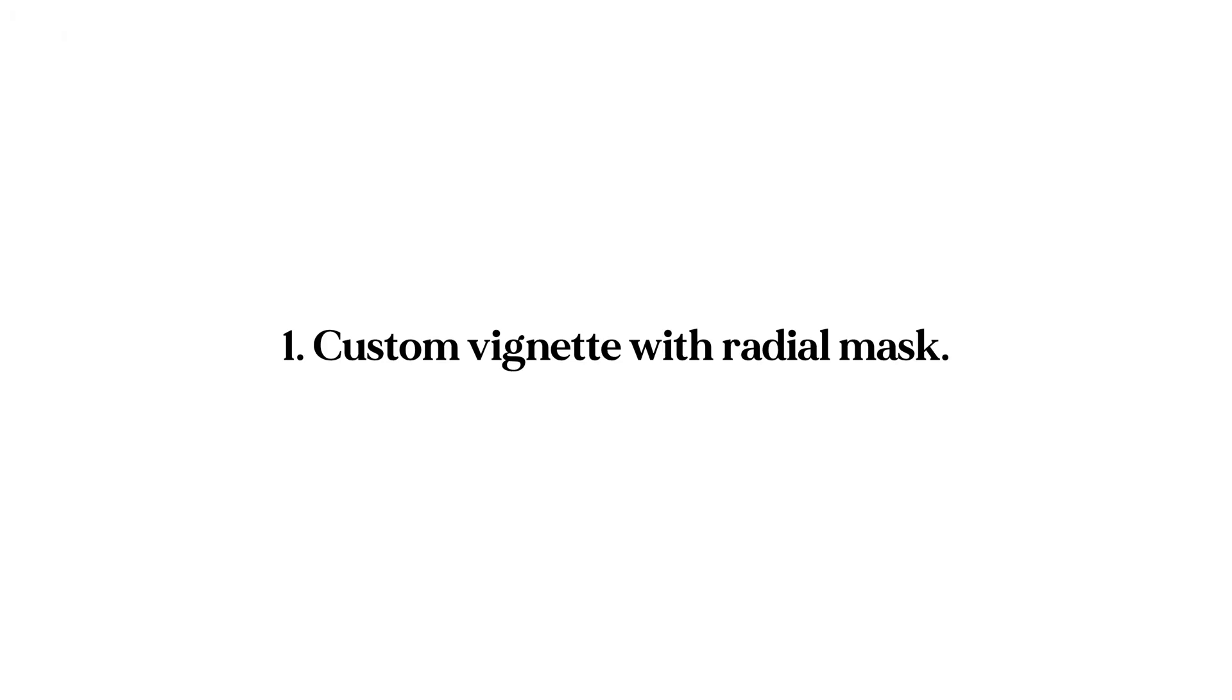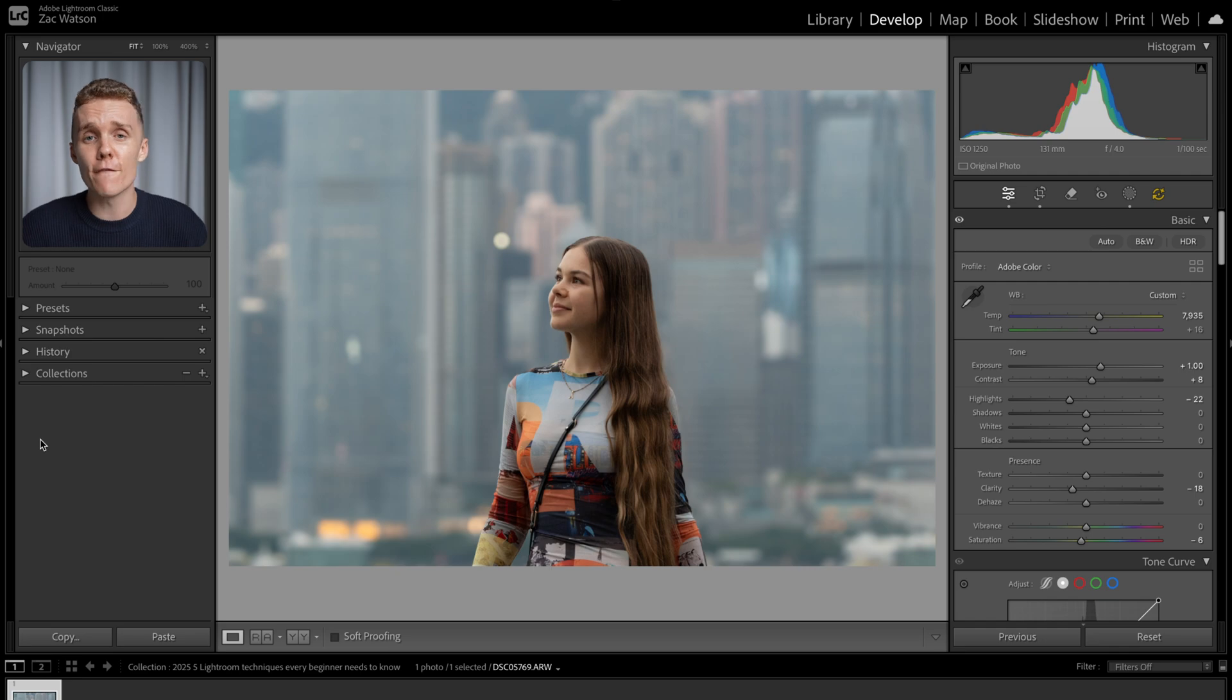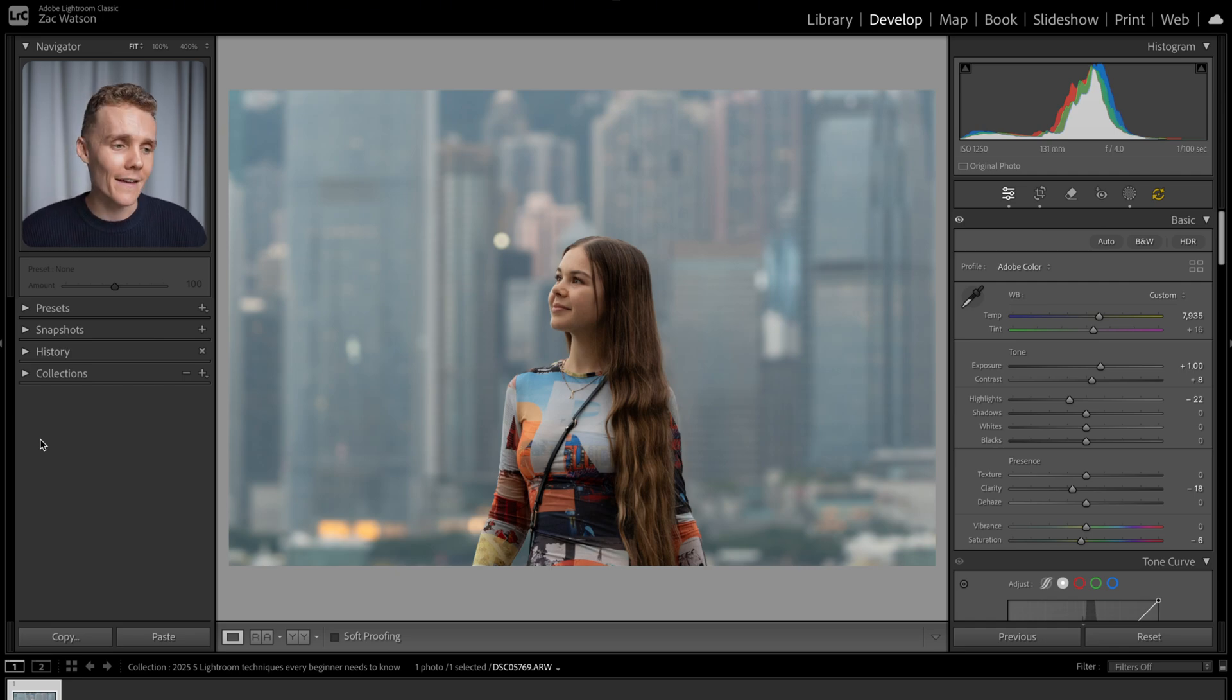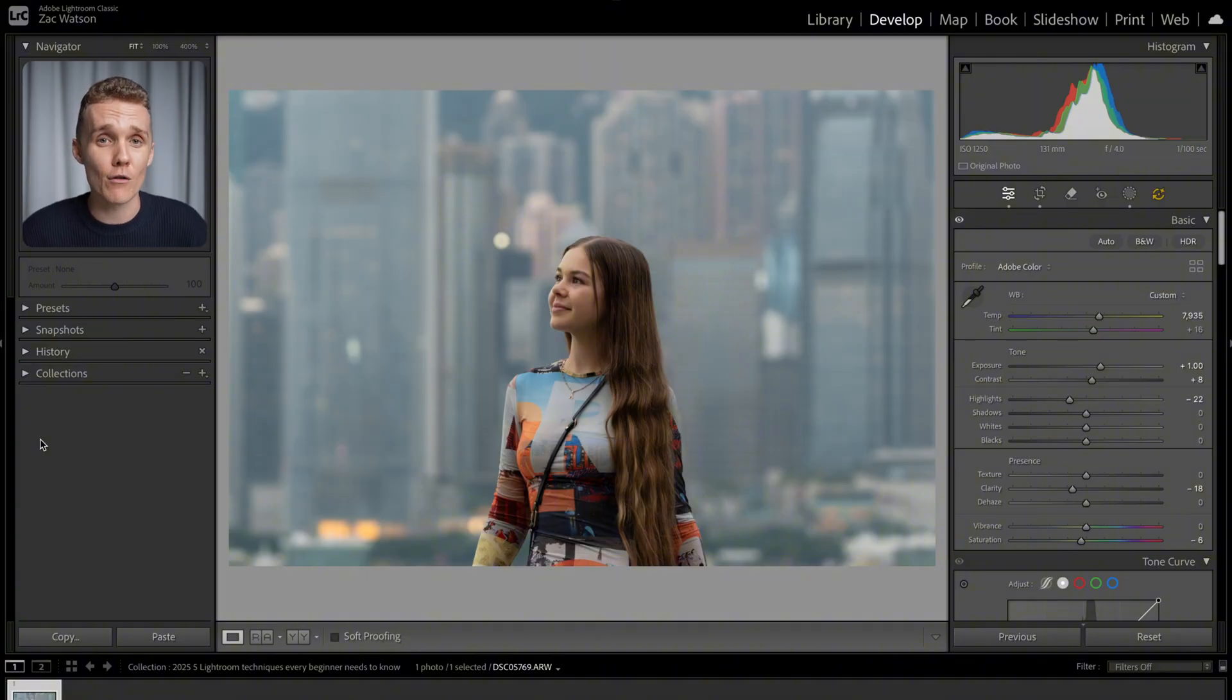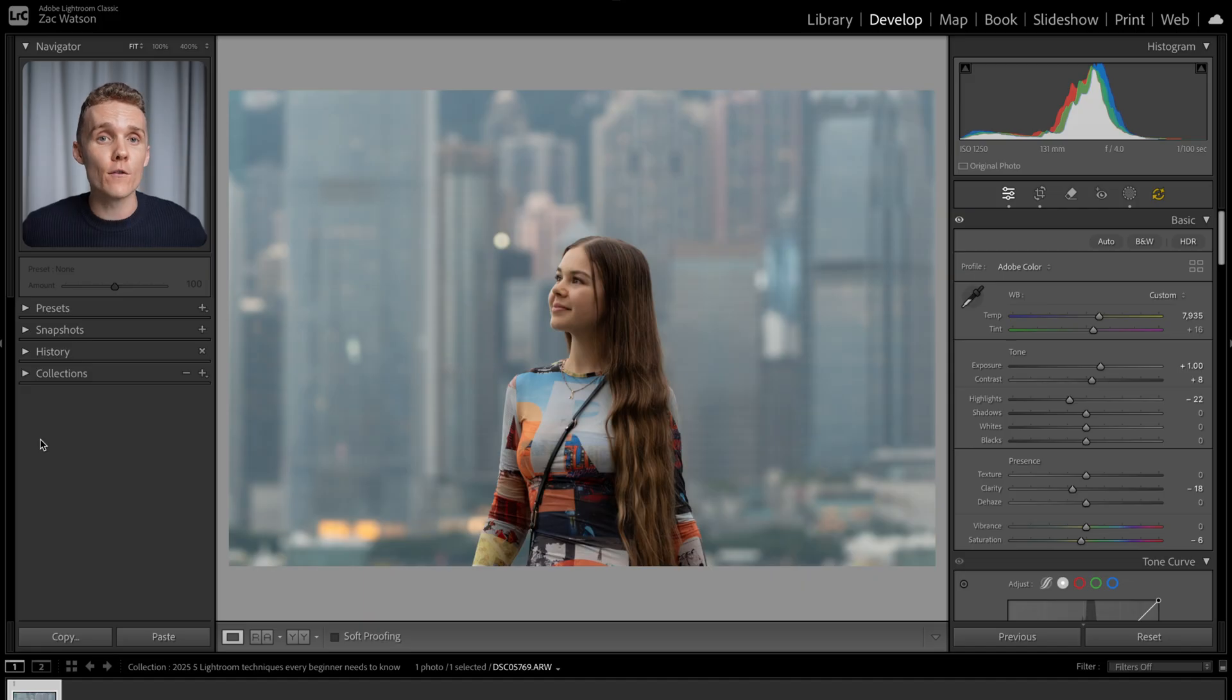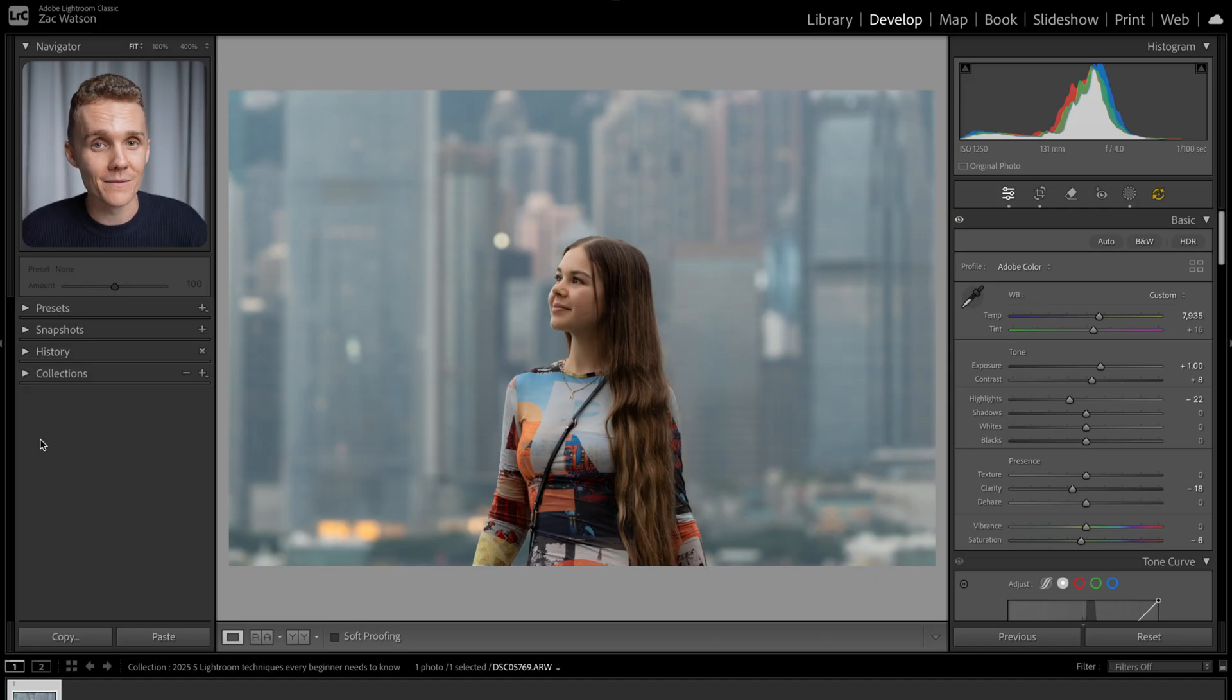Let's first kick this video off with the technique that pretty much no one talks about. For most beginner editors, the vignette tool is something that is overlooked and skipped. And you know what? Fair play. It can make your photos look like they're from 2012 on Instagram, and that's not a vibe whatsoever. But adding a vignette to your shot is one of the most powerful ways to help your subject stand out from the background and to also eliminate distractions away from your subject, which is exactly what we want to do.